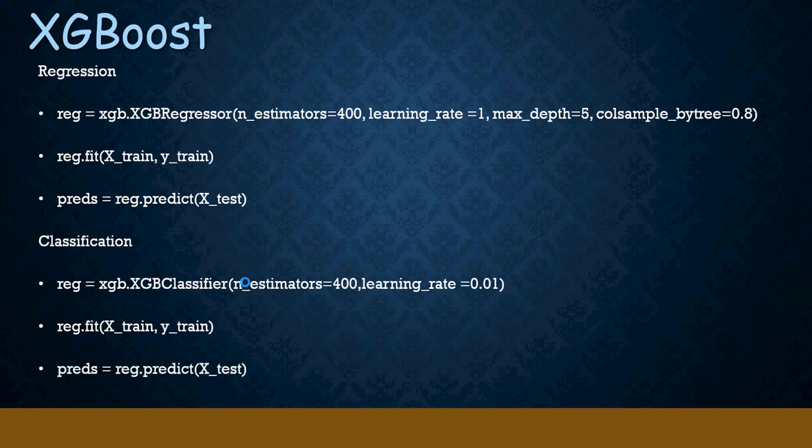So, this is how you would use it for regression and classification problems. In the next video, I am going to show you XGBoost in action. Thank you.